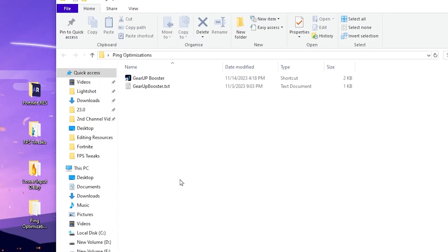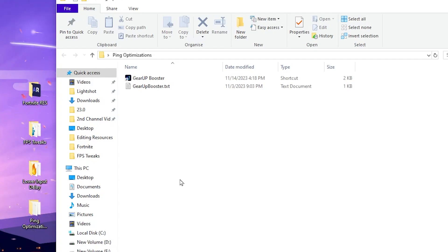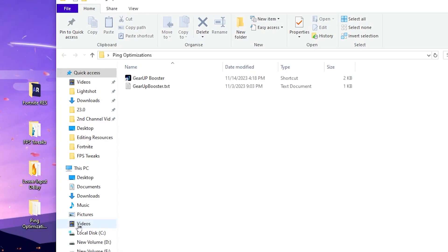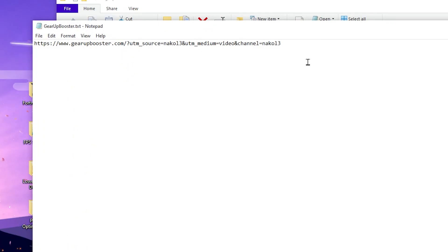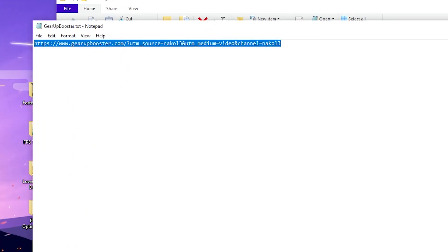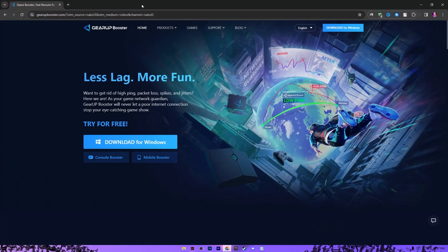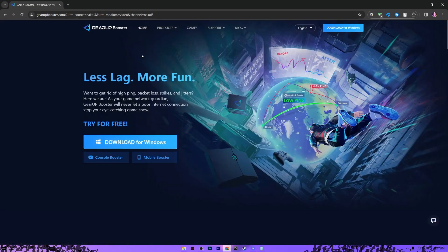At the end of this video, here is our final step. We are going to optimize the ping and latency in Fortnite, as this is one of the main reasons for improving Fortnite performance. Open the Ping Optimization folder and you will find a .txt file. Open it, copy the exact link from it, open your browser, paste the link in the search bar, hit Enter, and you will find the GearBooster official website. Click Download and install the application.